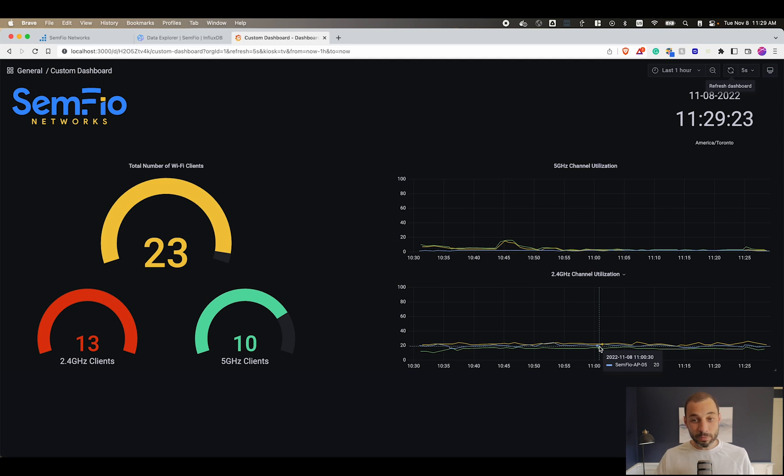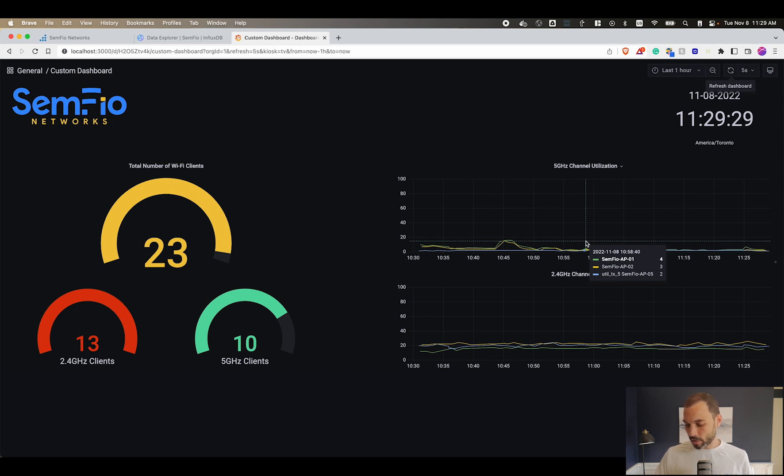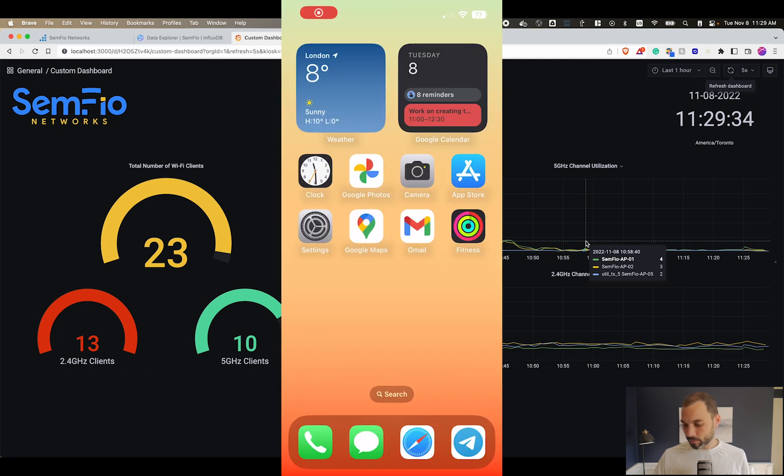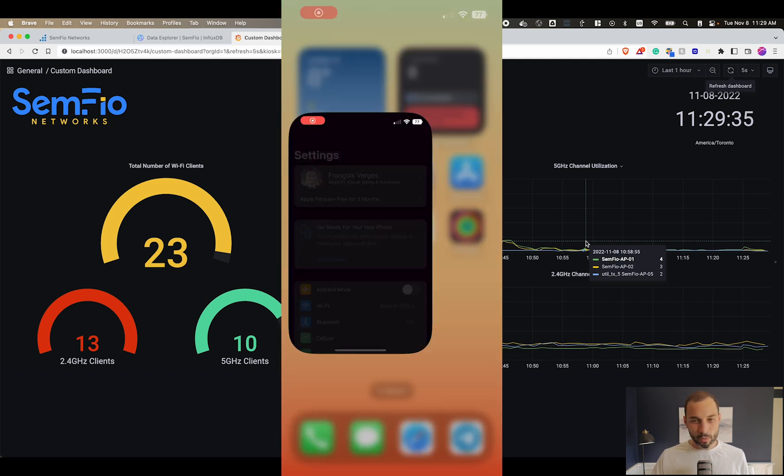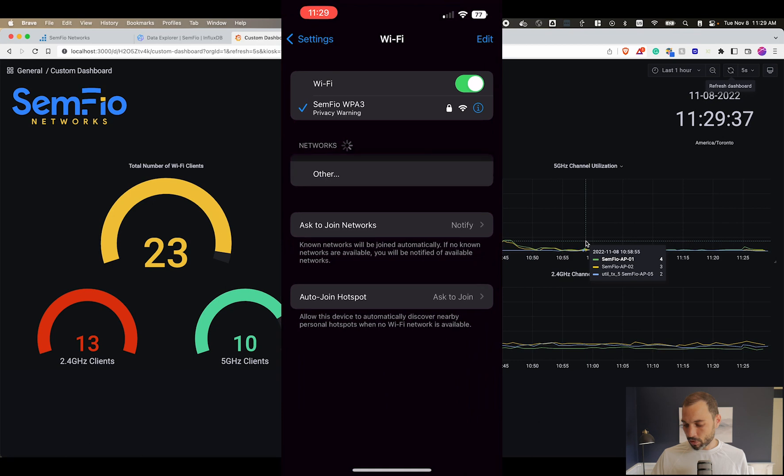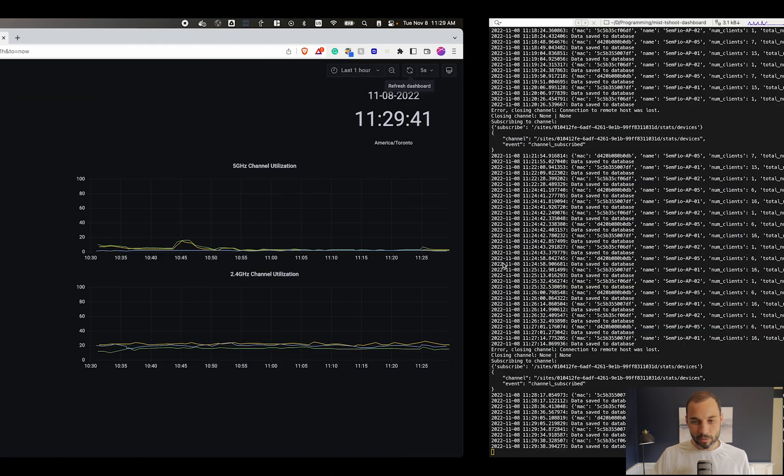Now if I take my phone and disconnect it from the WiFi - I'm just going to record my screen so you guys can see what I'm seeing. I will go to the WiFi settings and I'm just going to turn the WiFi off.